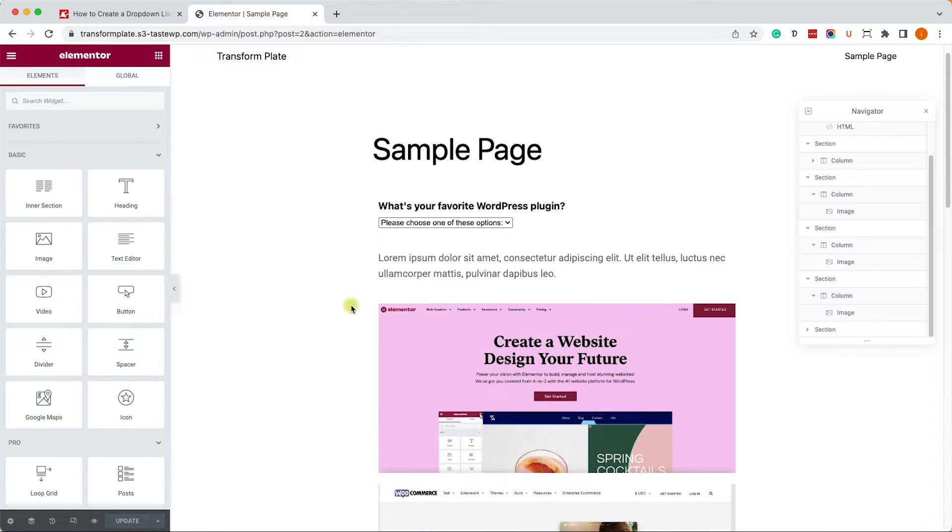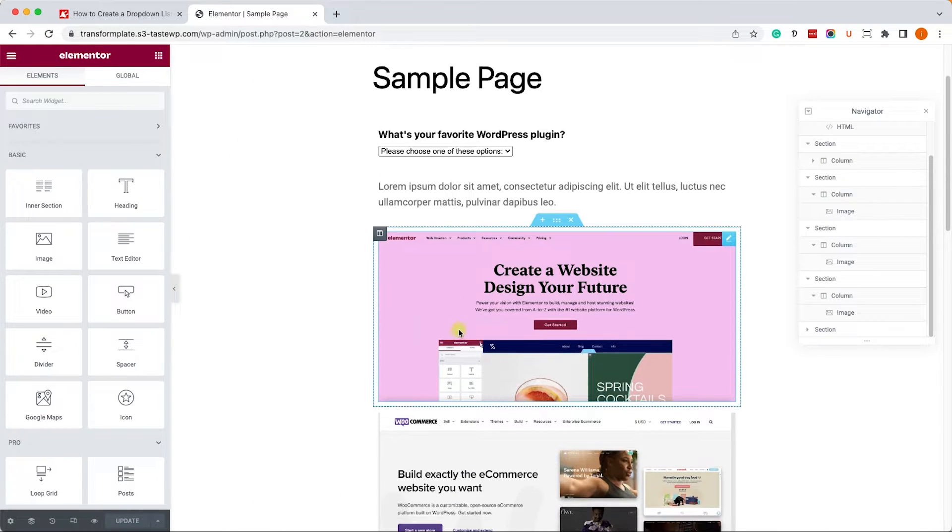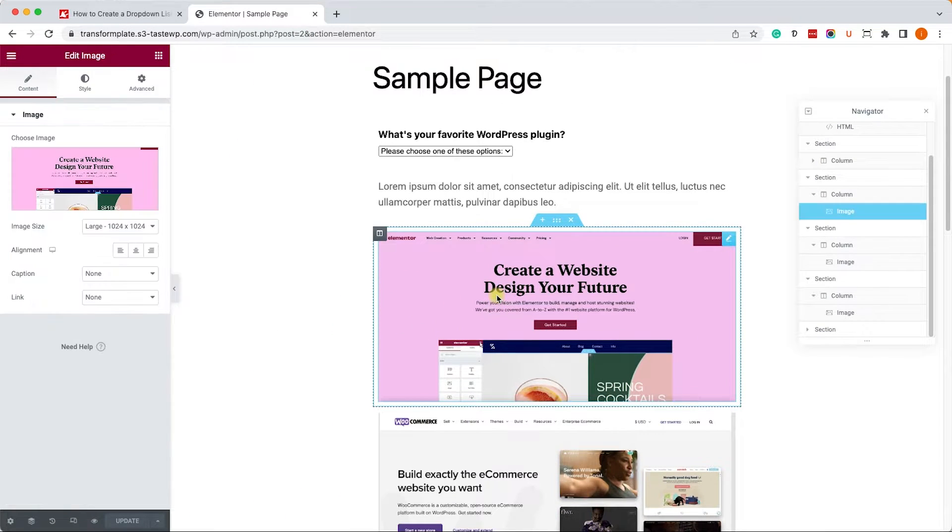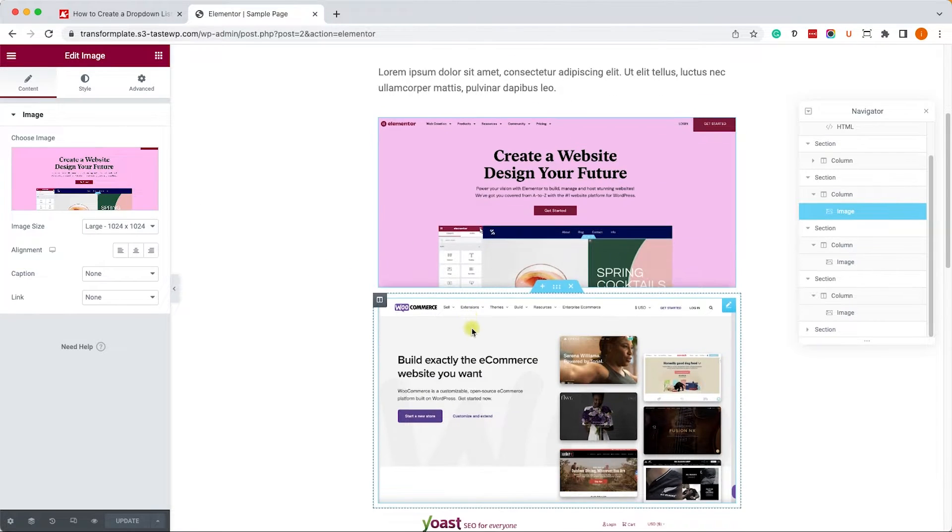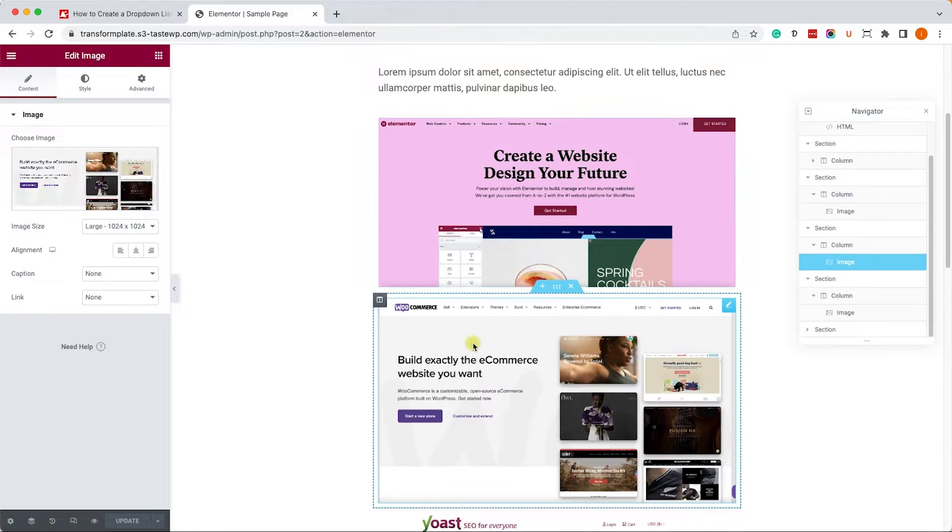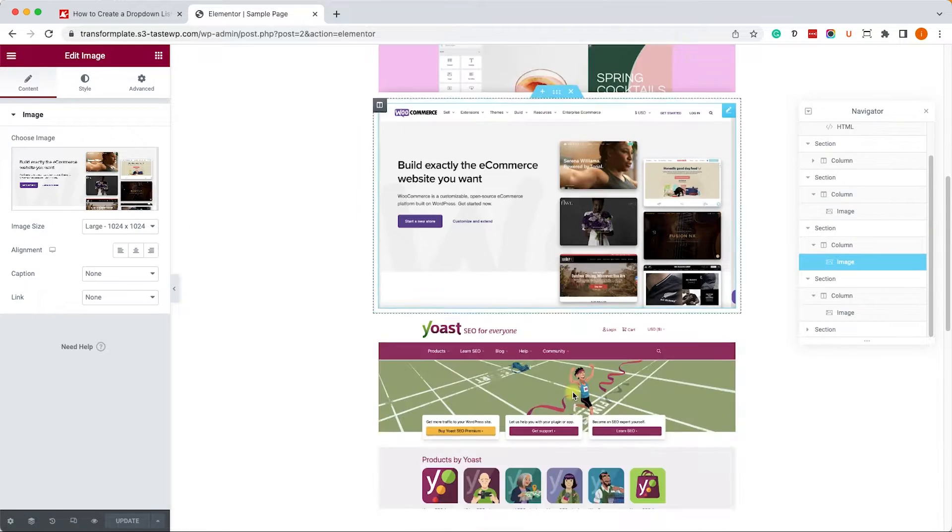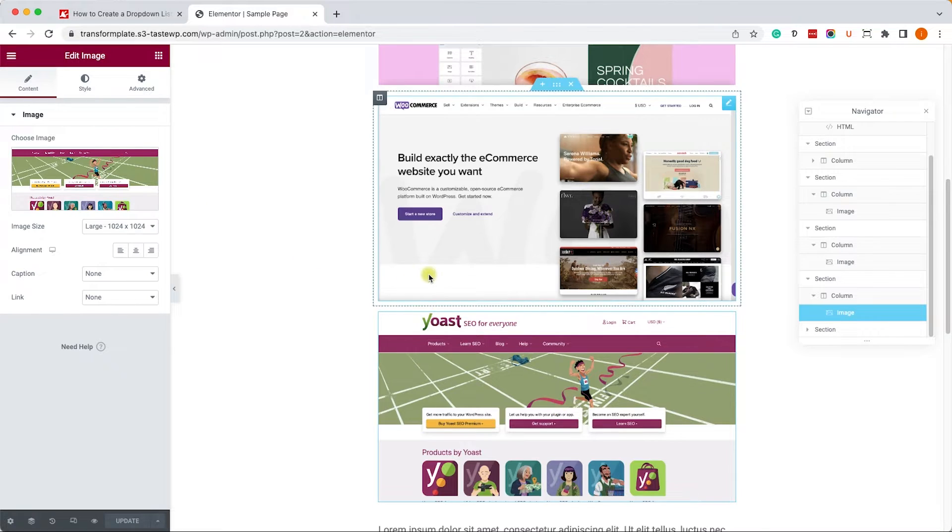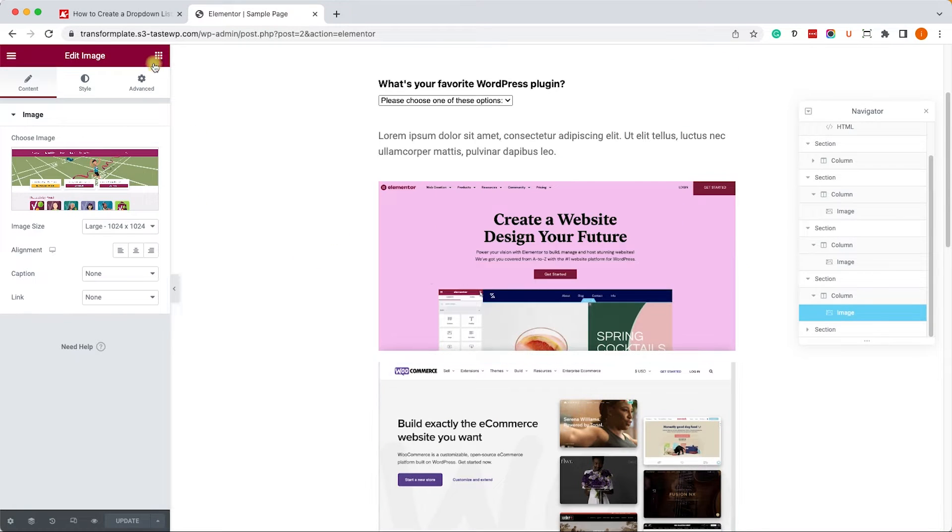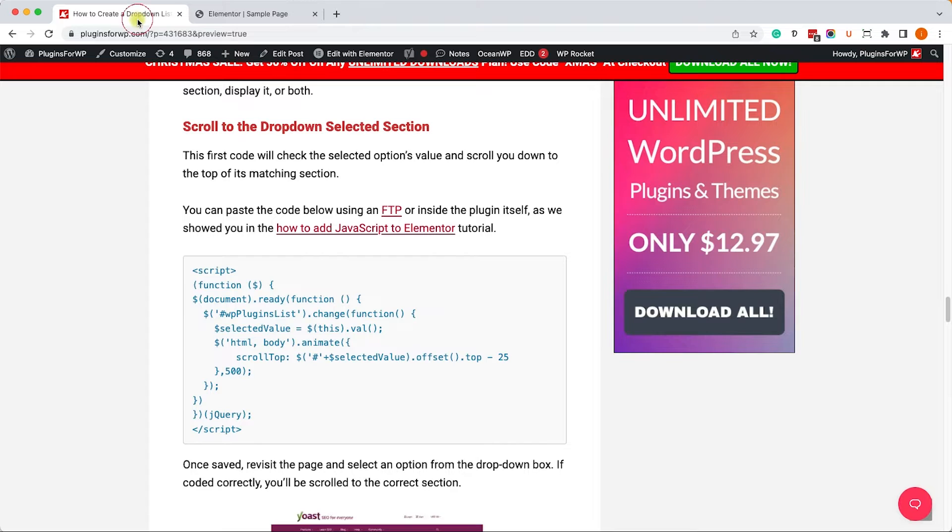Alright, so I added three sections to match the different options. I added Elementor, WooCommerce, and Yoast, and these are just screenshots. Nothing too complicated, just an image widget with a screenshot.